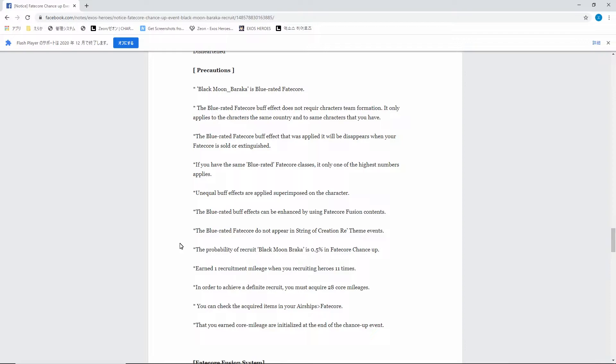But the reason it's a big disappointment is because Baraka is not worth this. This isn't worth it - 100%, Baraka is not worth 28 pulls. But I feel like the reason that they did this and they felt they could get away with it is because it's Baraka. Baraka is amazing just as a regular hero and a lot of people really like him, myself included.